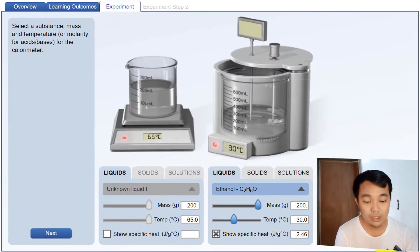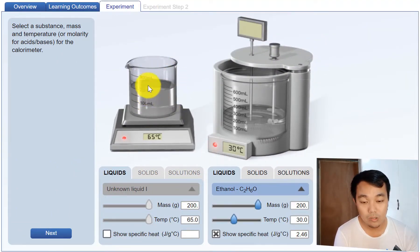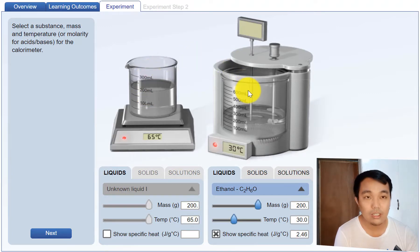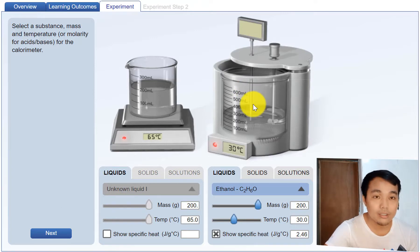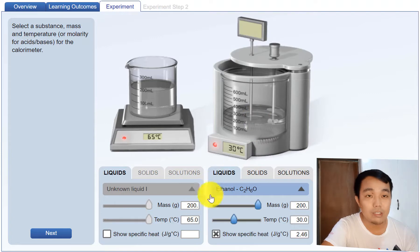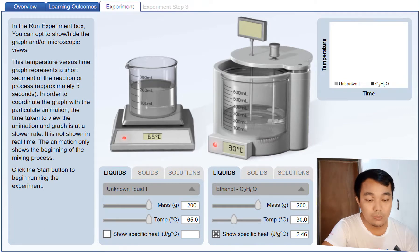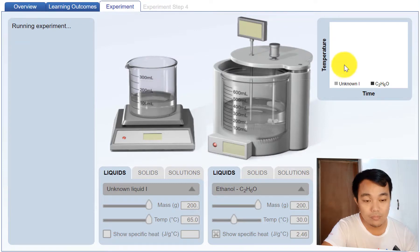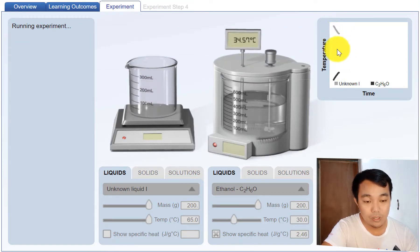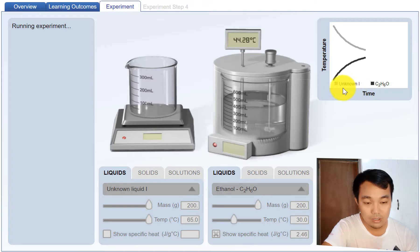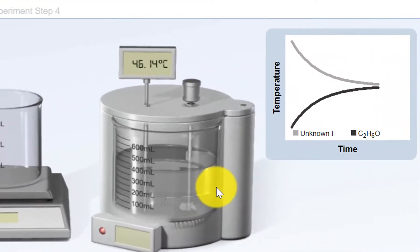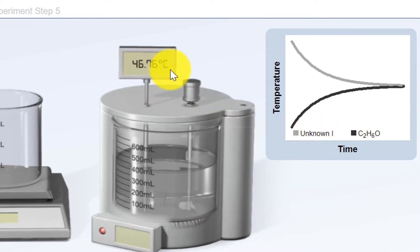We run the experiment and put this unknown liquid in. Check the resulting final temperature and see what we can learn. We can have a graph — look at the graph of temperature. This is the unknown liquid and this is the ethanol. The resulting temperature is 46.76 degrees Celsius.